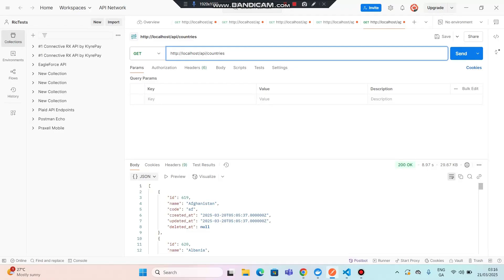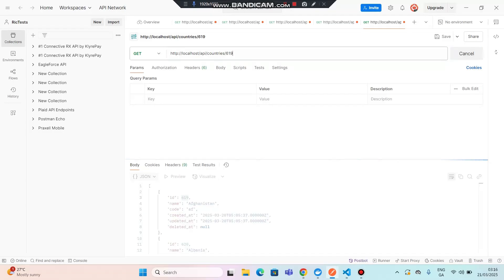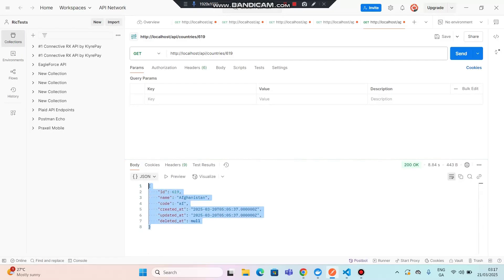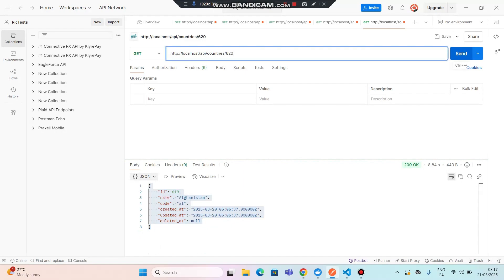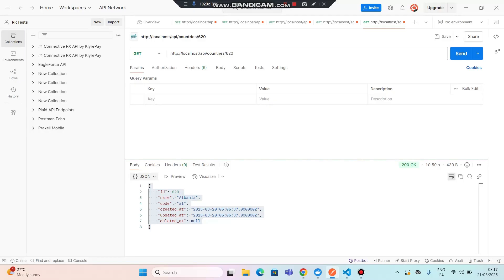I'm going to look up country ID 619. If I click enter, it will display one result. You can see the country has been listed. If I try ID 120, the next country will be listed. You can see that the country has been listed successfully.